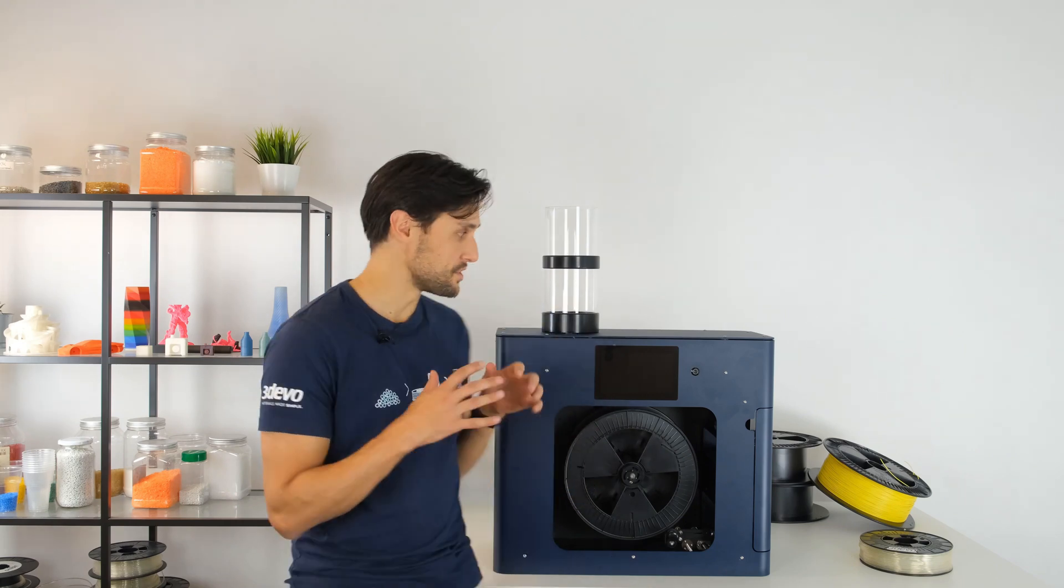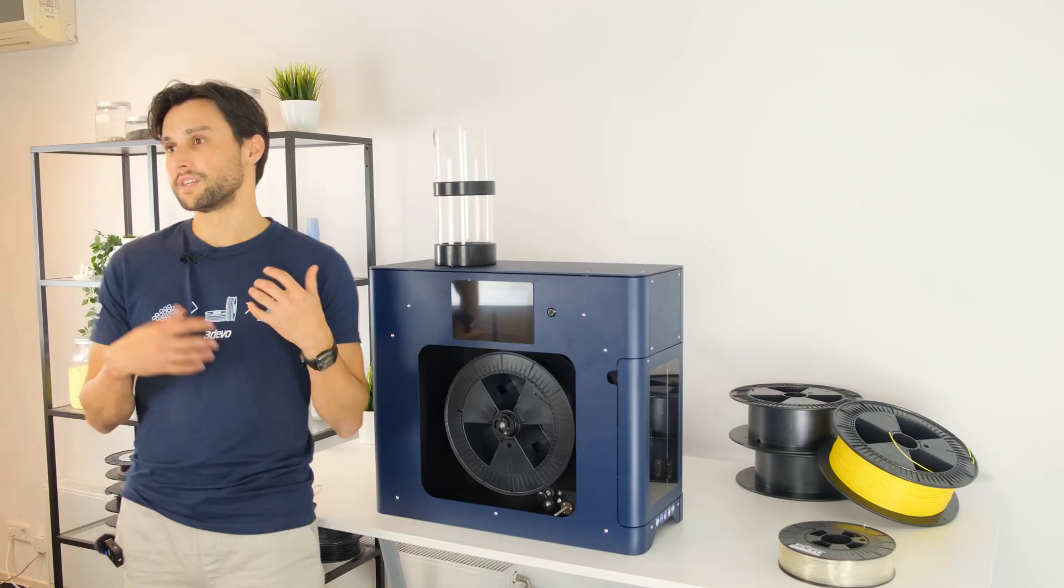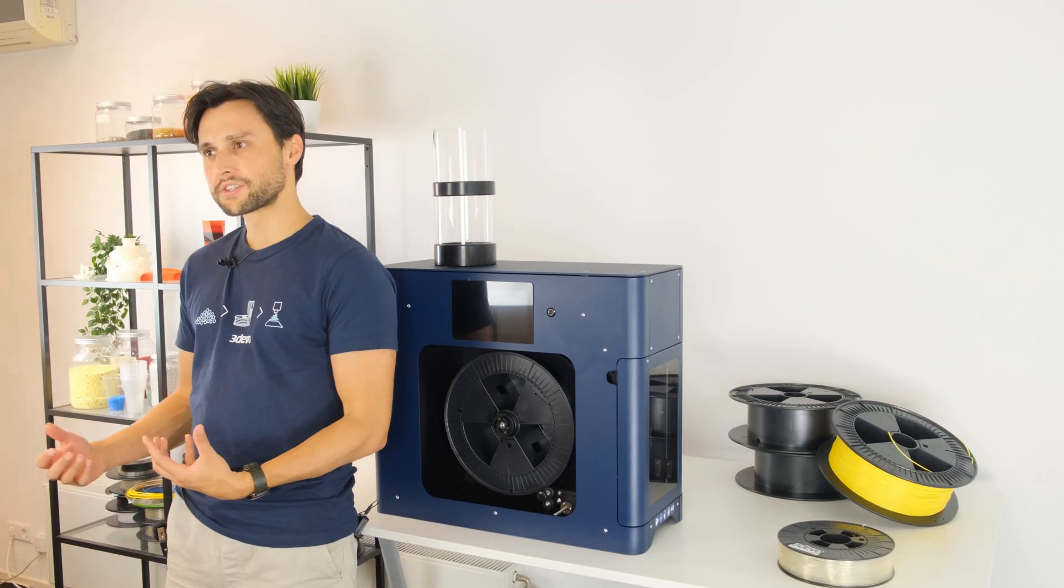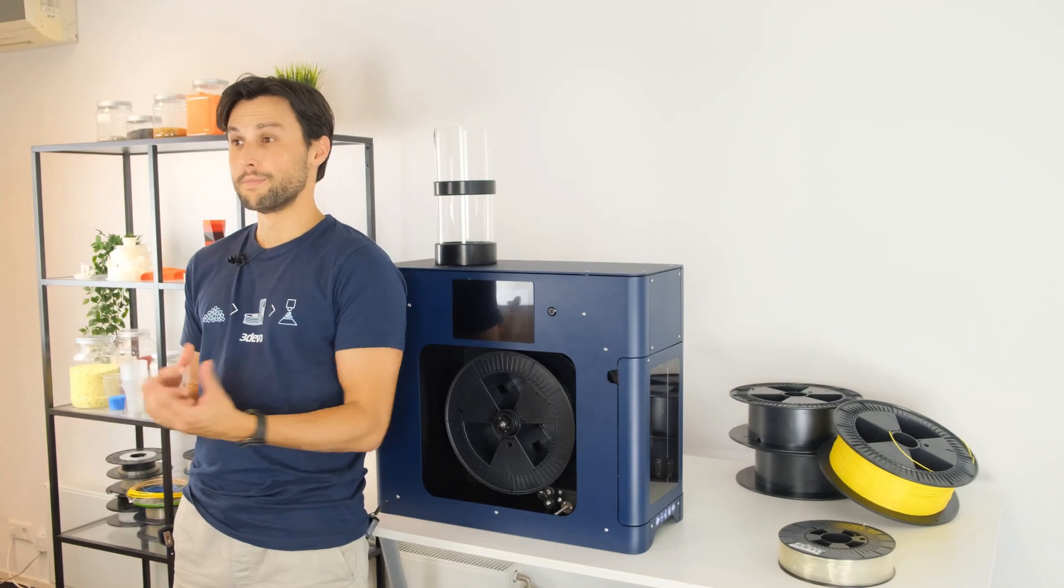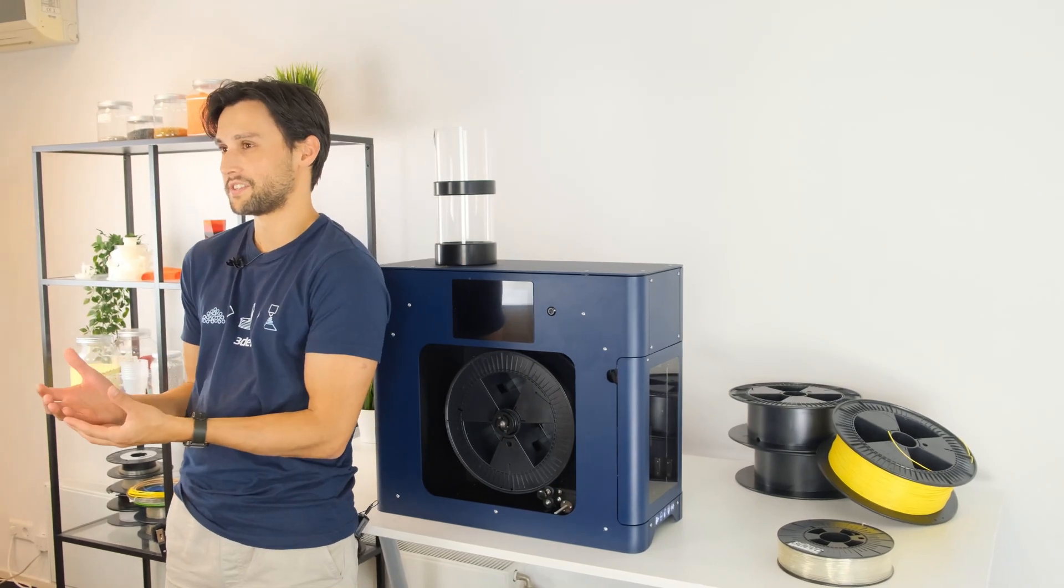So make sure to like and subscribe because we got many more interesting videos in the pipeline for you to watch about the machine, some interesting innovations coming up, and very cool material innovations. So this way you can really stay in tune with the world of filament making innovations.